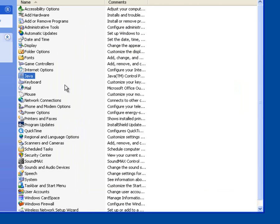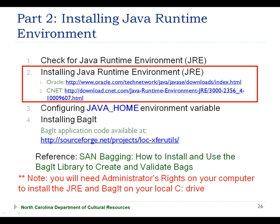If, as you go through this process, you determine that you already have the Java Runtime Environment installed on your computer, you can skip part 2 of this section and proceed to part 3 of the installation section, where we look at configuring the Java home environmental variable. This is part 2 of the BAGIT installation instructions, and I'm going to demonstrate how to install a Java Runtime Environment on my computer. If you have determined that you already have a JRE installed, you can skip this section and proceed to part 3, configuring the Java home environment variable.